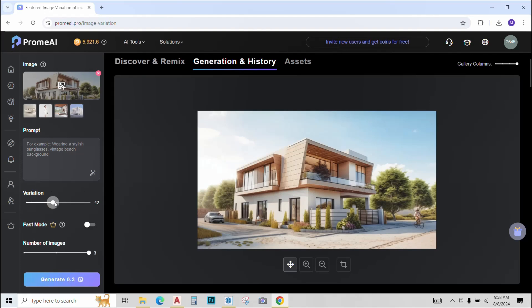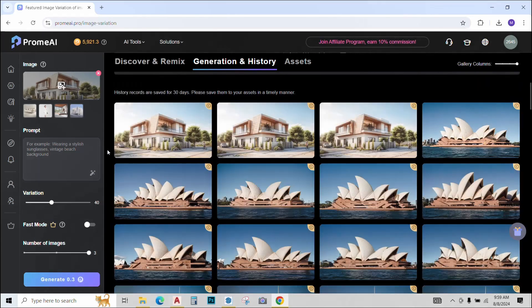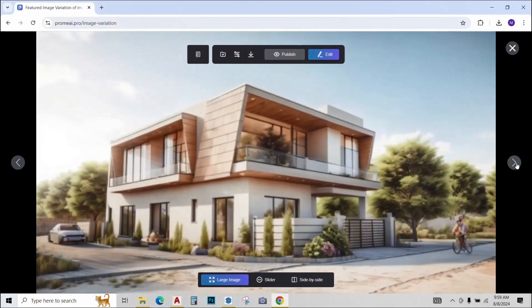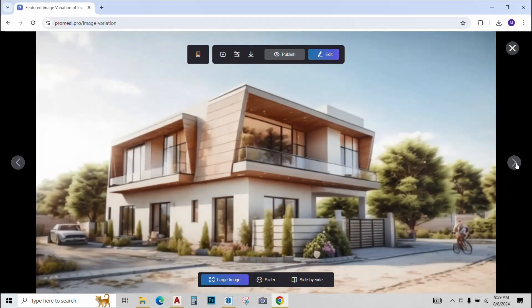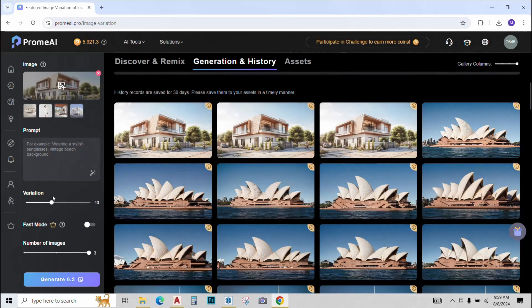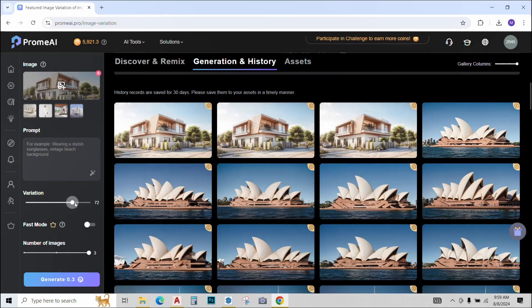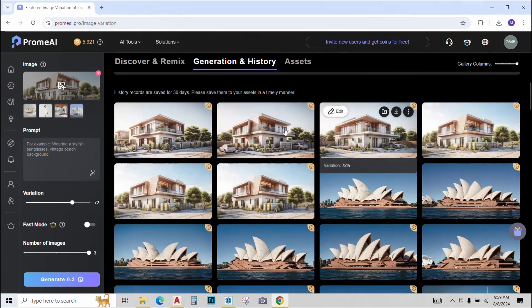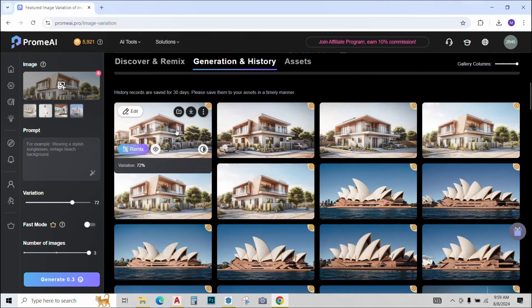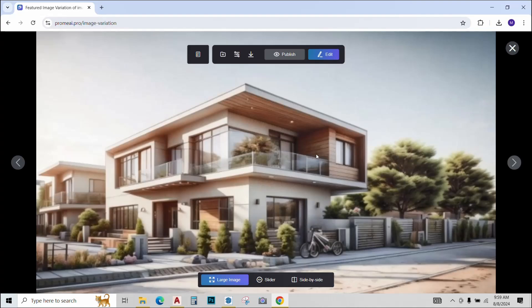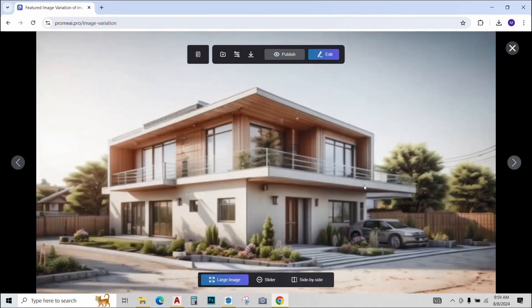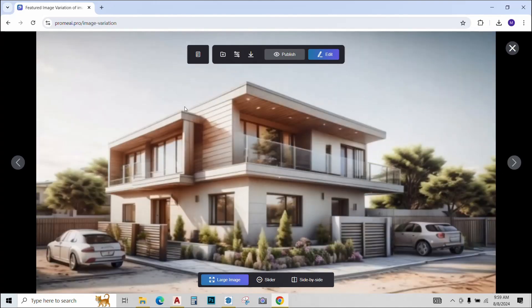Not much of a difference with the variations set at 40. So I'll just increase the variation this time to 72 and click generate again. And Prome AI has generated three different design options that are pretty different from the original one, but are still keeping that characteristics of the original image.